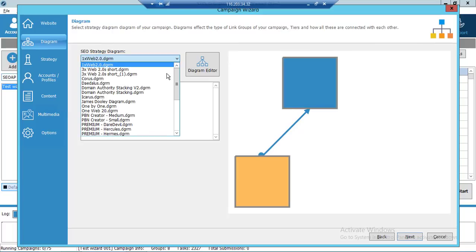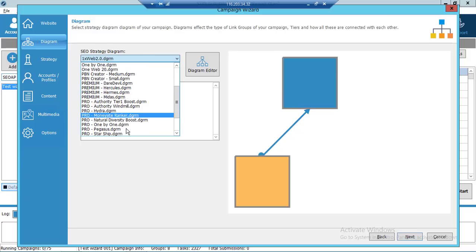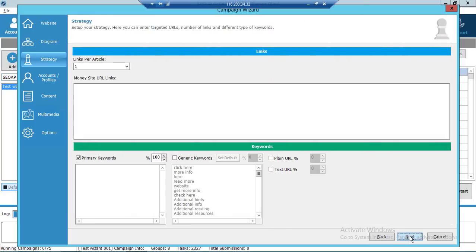Select a diagram for your campaign. For the purposes of this tutorial we are going to use the Pro One by One diagram. Click Next. In this step we select our SEO strategy.